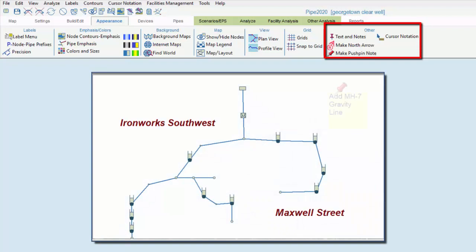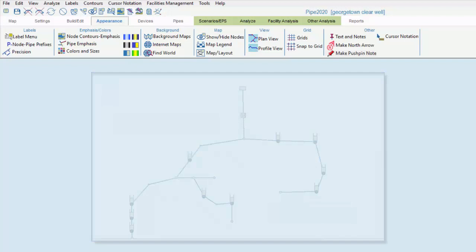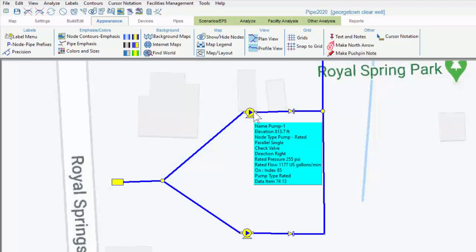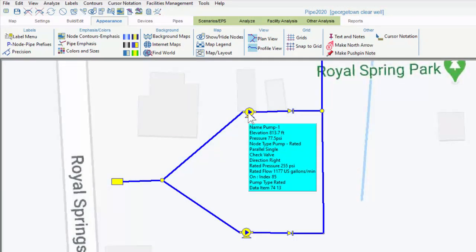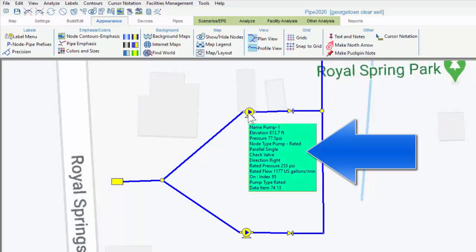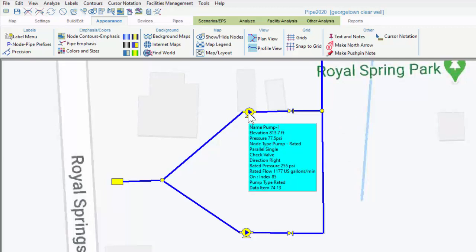This last sub-menu allows us to add text nodes and pushpins, display the north arrow, and customize cursor notations. The cursor notation is the pop-up box, which we see when we hover over a pipe or node, displaying its input data and its output data if an analysis has been run.